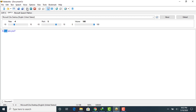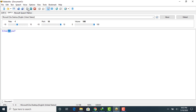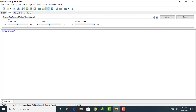You can also increase the pitch or decrease the pitch. That is the voice of Microsoft Zira Desktop, English United States.